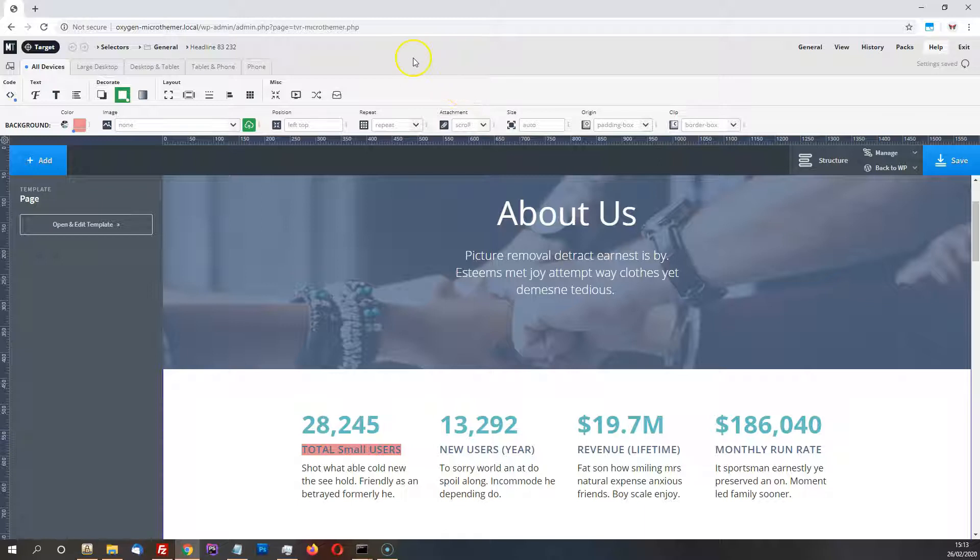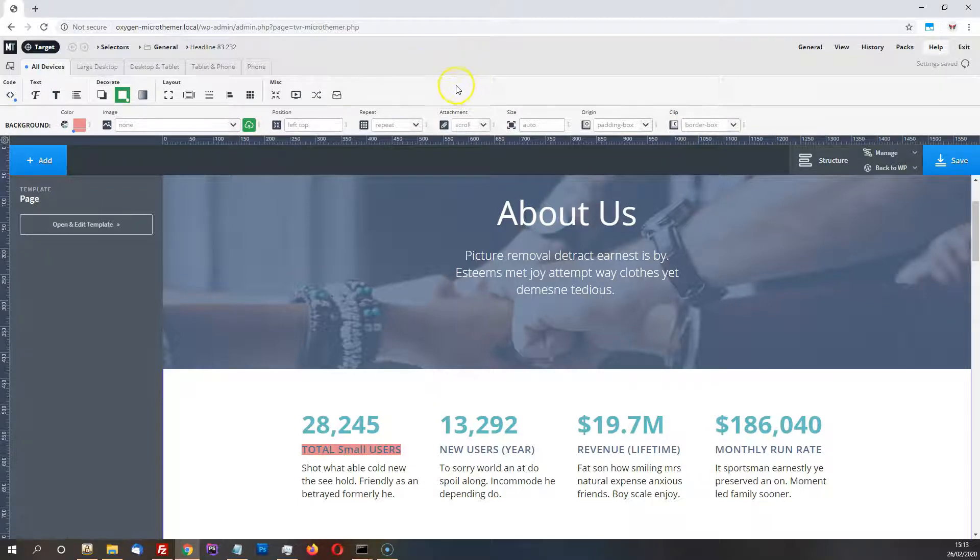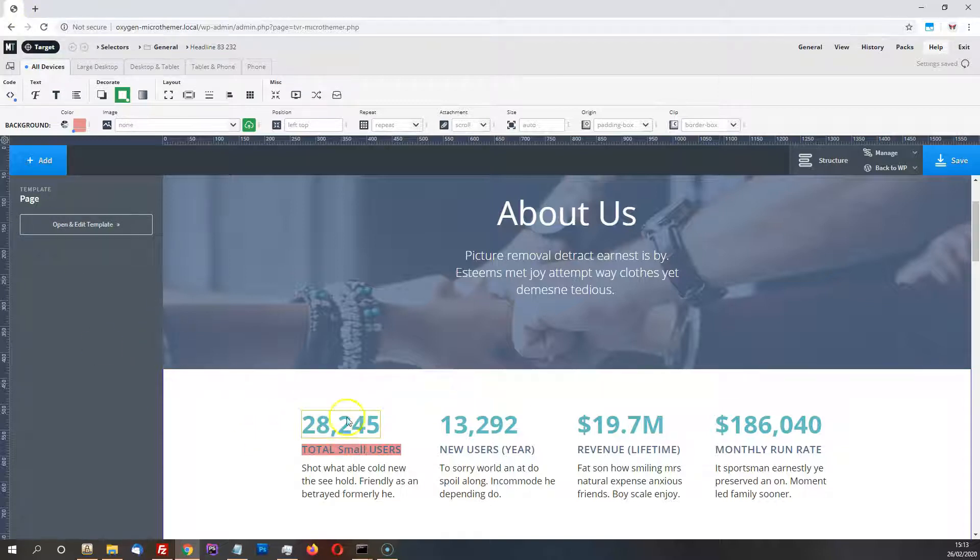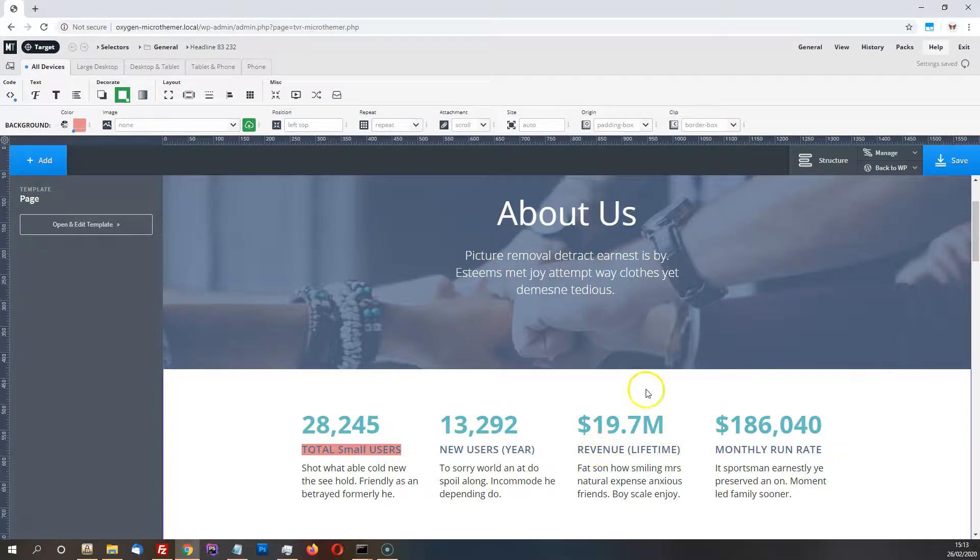And before you would have to have, say, Microthema open in another tab here and Oxygen open in the left tab, and then after making content changes you need to save it here and then refresh the tab with Microthema open. And so it's just a nice time saver.